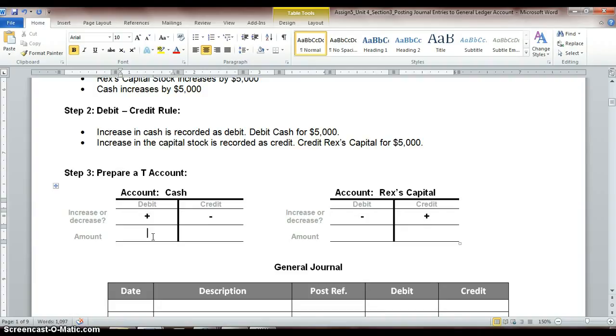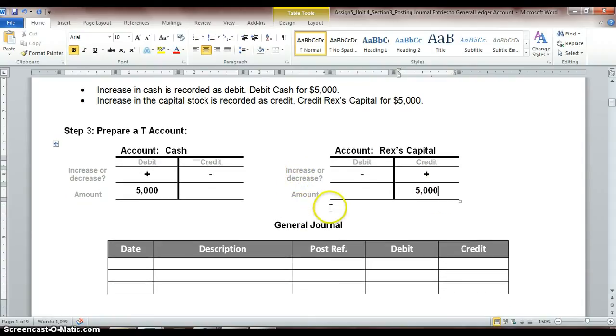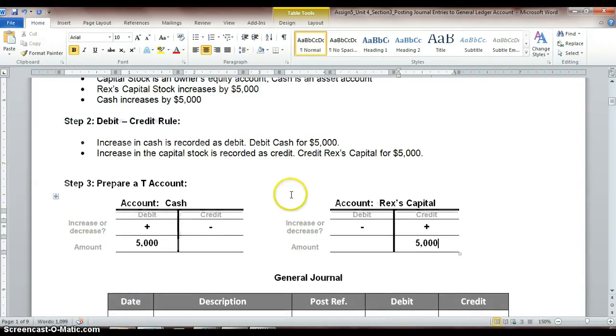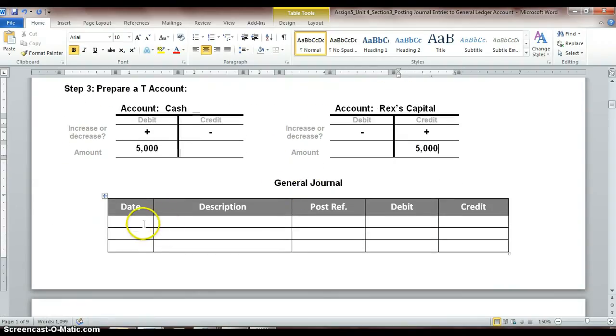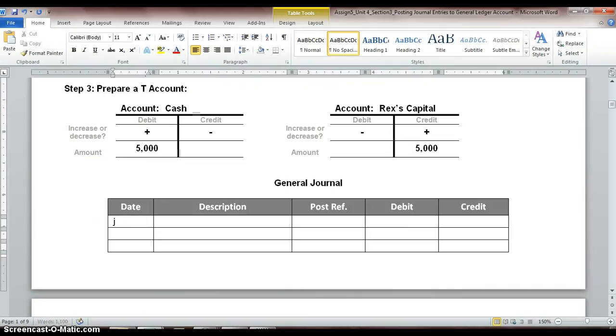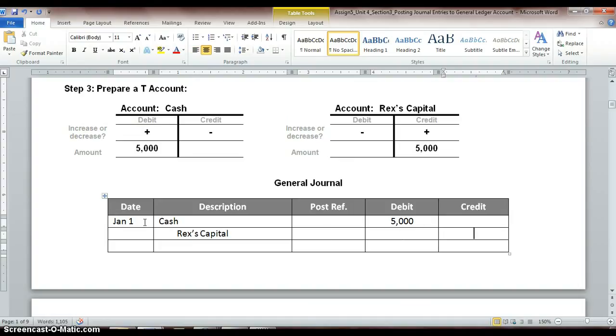So with our cash account, we are increasing by $5,000. And Rex's capital is also increasing by $5,000. And just like we've done before, copying this transaction over into our journal. This transaction happened on January 1st. So we put in our date, description. We always list our debit first. So we're putting our cash of $5,000 in first. And then we want to list our capital. Remember, we want to indent when we're listing our credit transaction. So we have Rex's capital, and it's increasing in credit for $5,000. Okay, so there's transaction one.